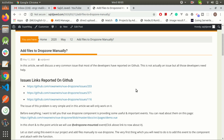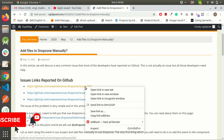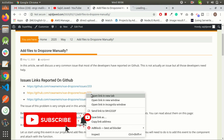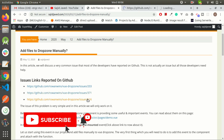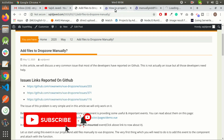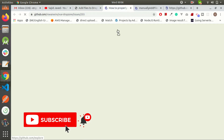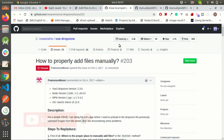Hello guys, Satir is here with a new video and this is the fourth video of our drop zone series. In this video, we will work on a very common issue that most of the developers has reported on GitHub. The issue is how to add files manually to drop zone. The solution of this issue is very simple and we will work on it in this video.